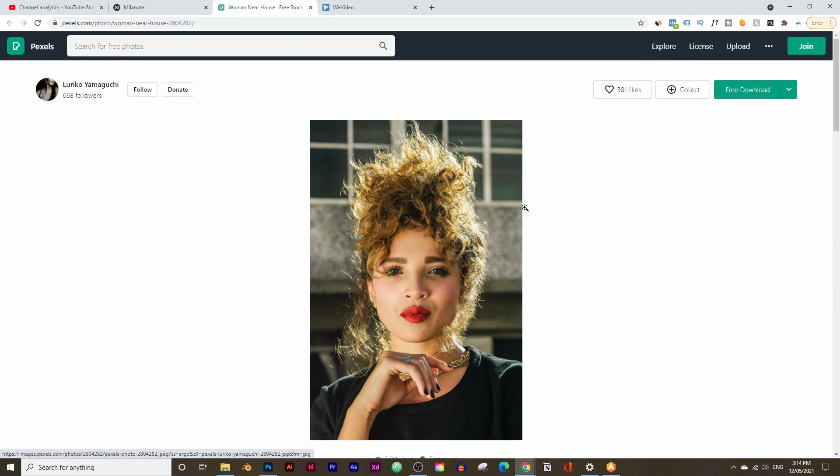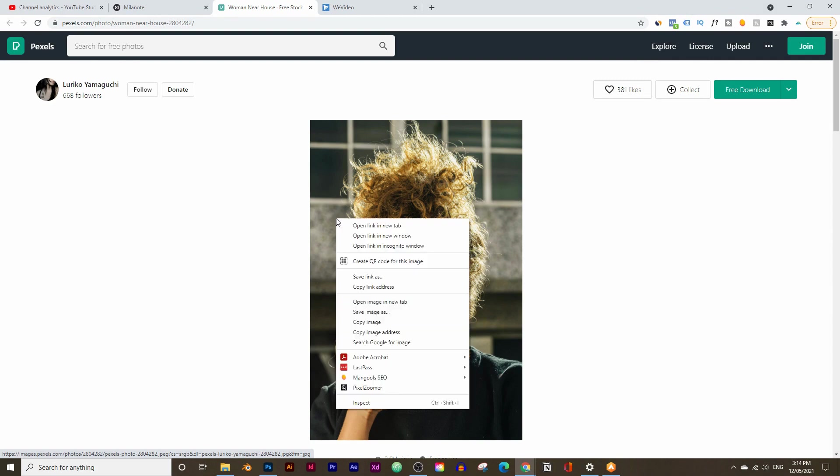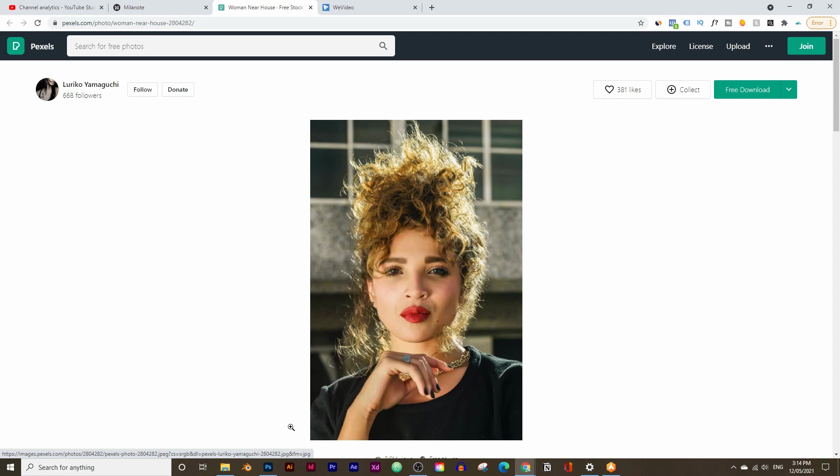To get access to this image, click the link in the description below and simply right-click and copy the image.